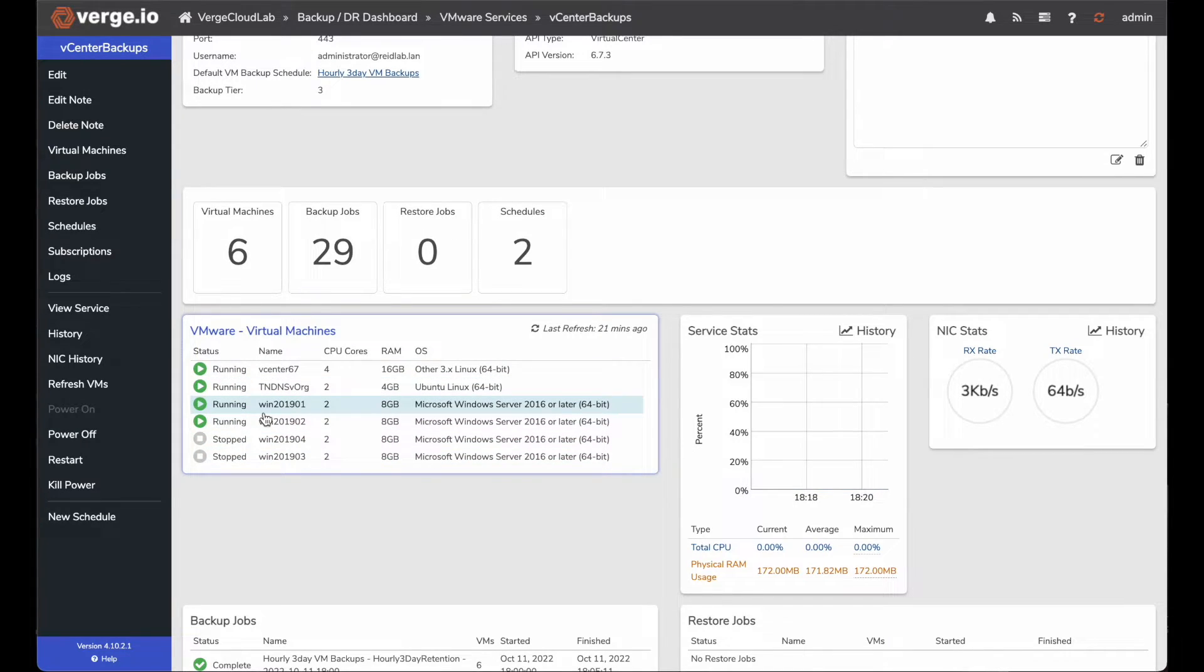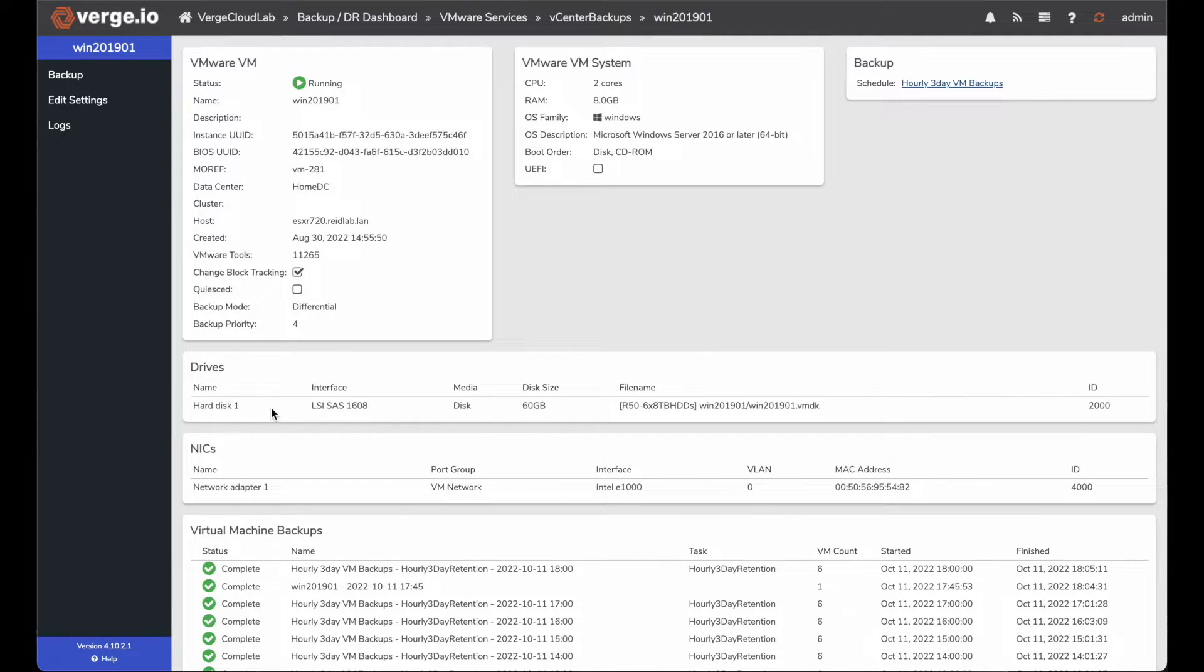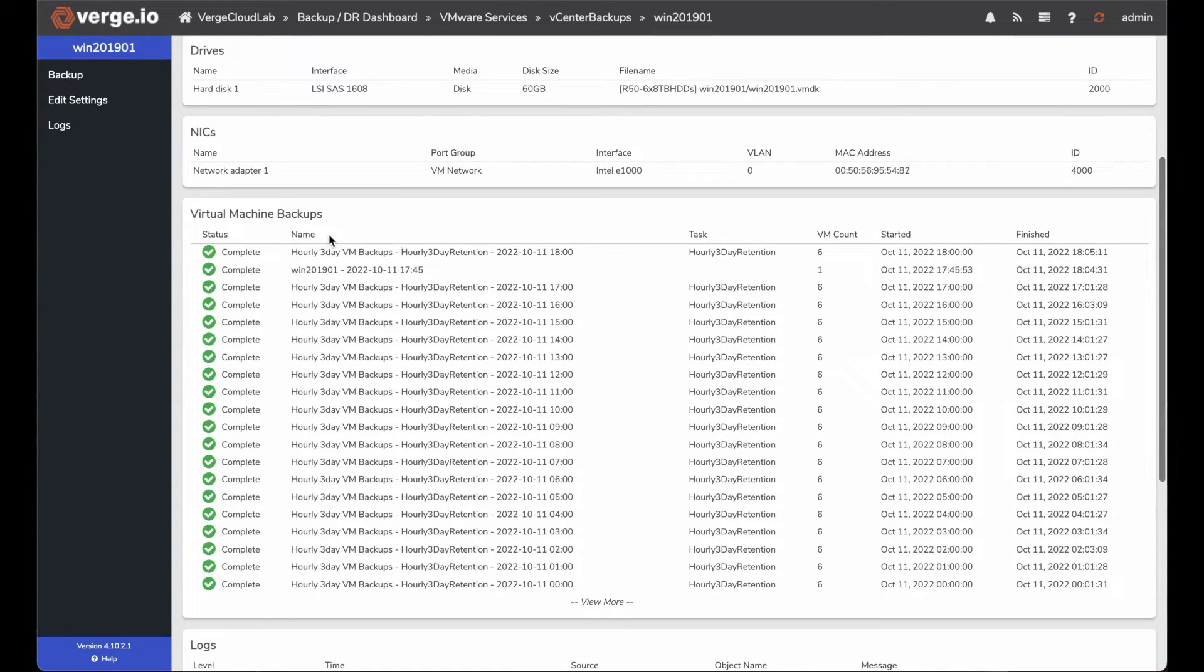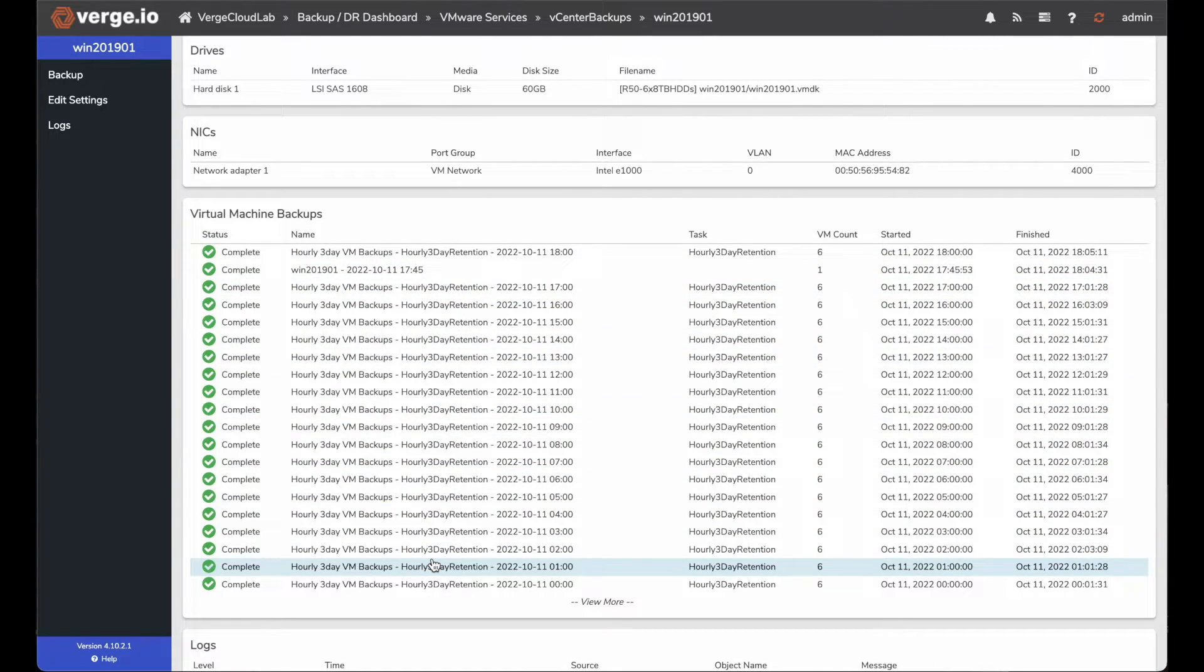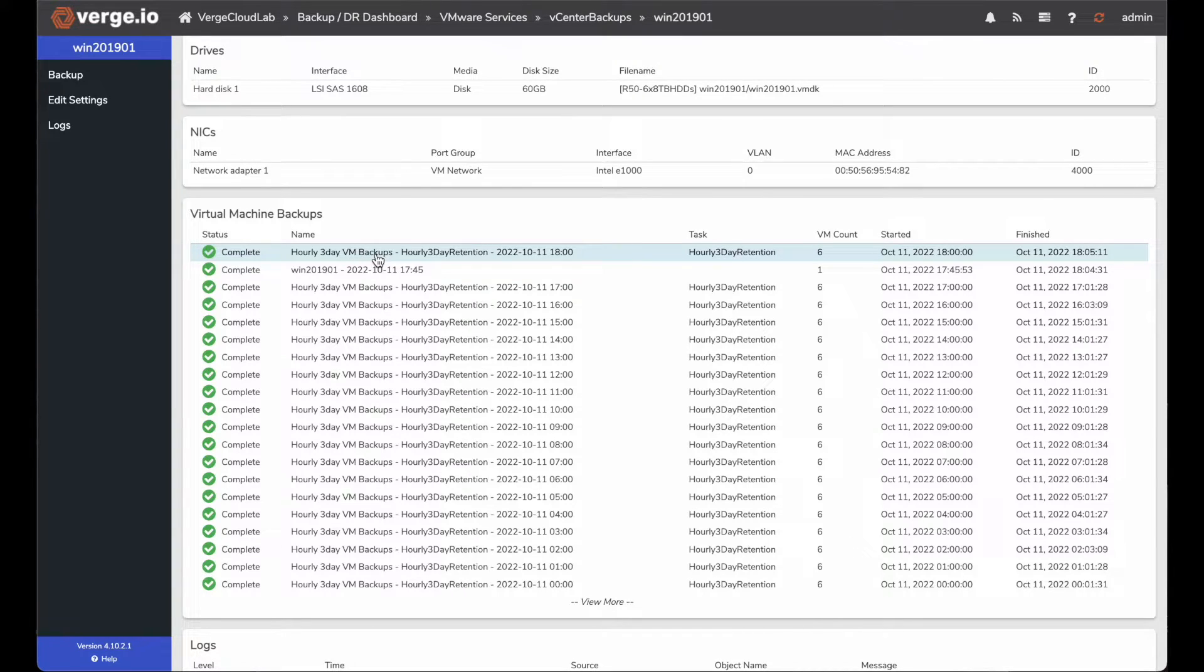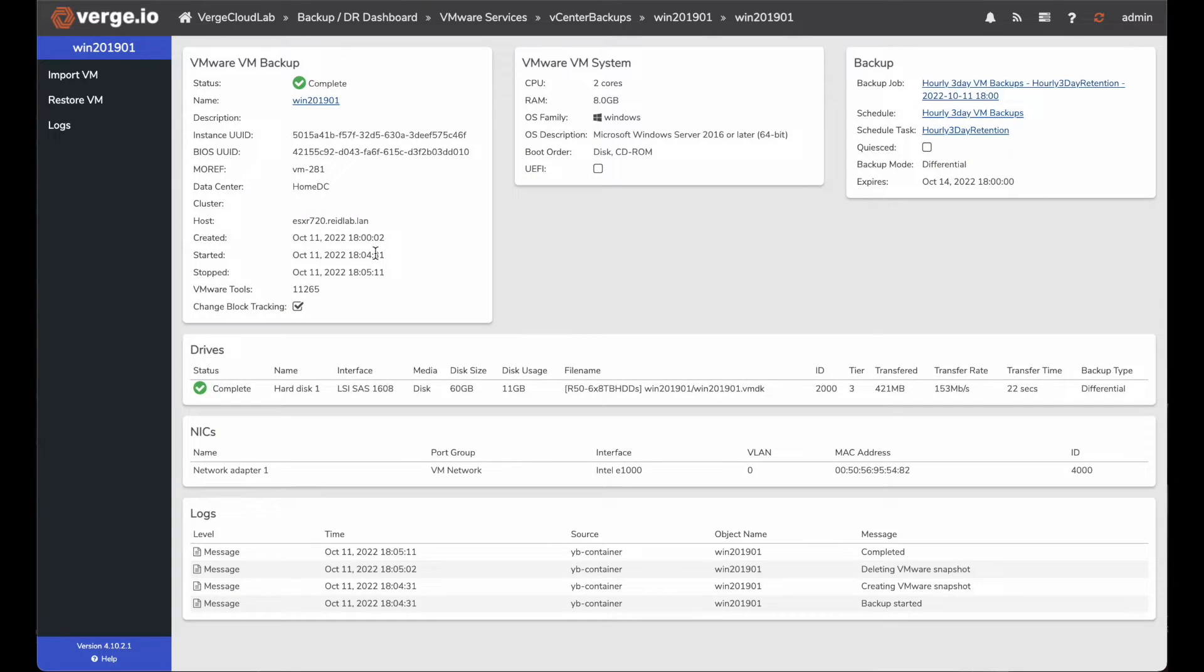Today, we're going to go ahead and restore this Windows 2019 01 VM. So I'm going to double click on that VM. Once I double click on that VM, I can see a list of the different backup jobs that are running for it. I'll do the most recent backup job, which is this hourly that just kicked off a few minutes ago. So I'm going to click on that backup job.